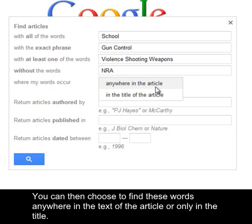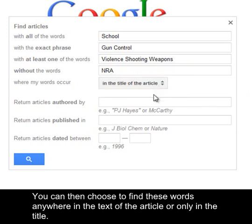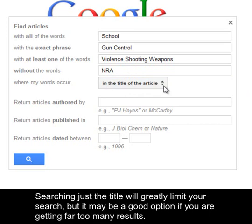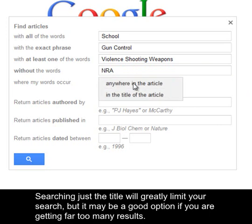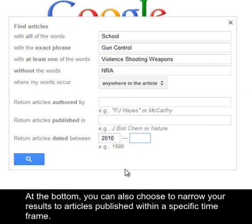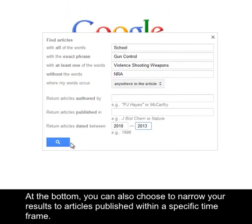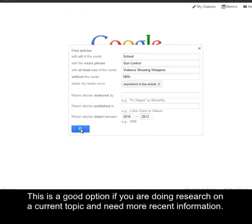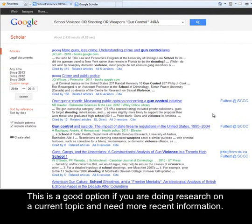You can then choose to find these words anywhere in the text of the article or only in the title. Searching just the title will greatly limit your search, but it may be a good option if you are getting far too many results. At the bottom, you can also choose to narrow your results to articles published within a specific time frame, which is a good option if you are doing research on a current topic and need more recent information.